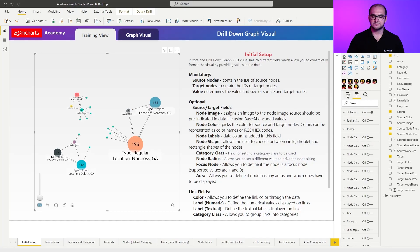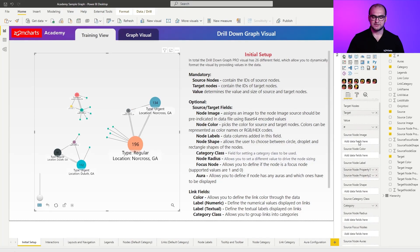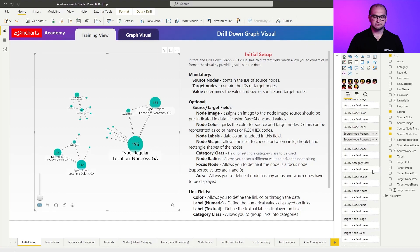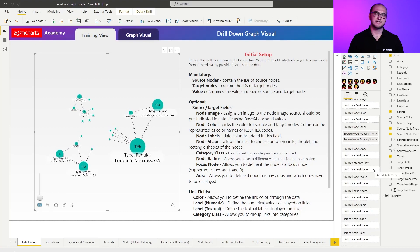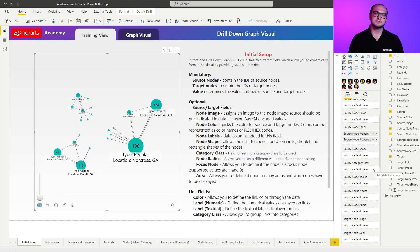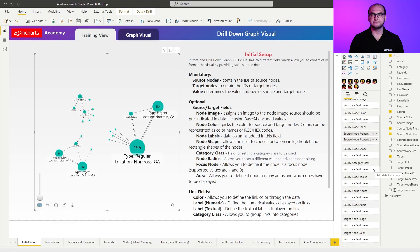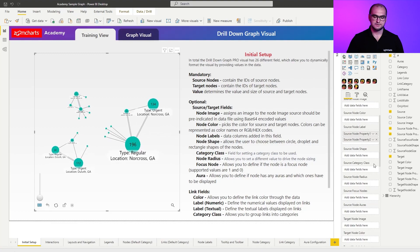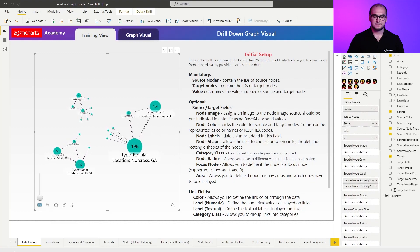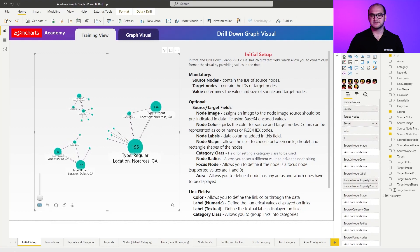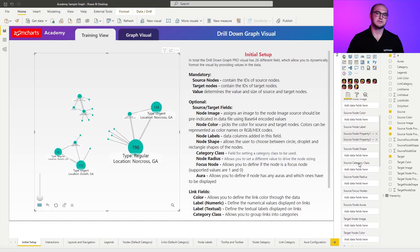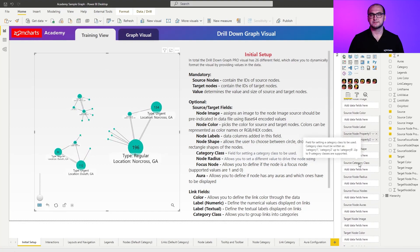Now, going back to the fields list, the next item is going to be the node radius. So for this one, what I wanted to say is that by default, the radius is being derived from the value. So this is this field right here. But in some cases, you want the size to actually be coming from something else.